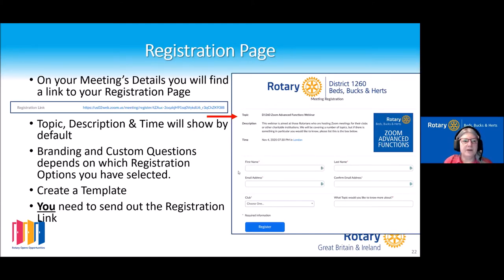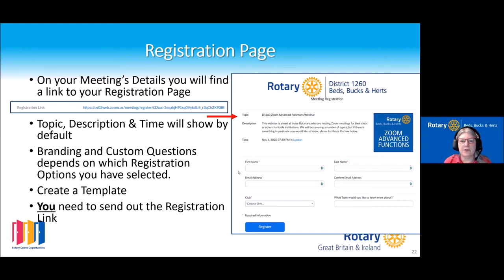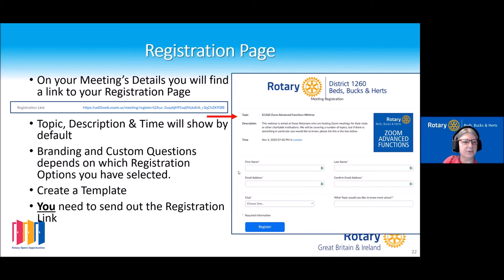Once your meeting is set up, you'll have a link to your registration page — the link you get is the registration link, not the direct meeting link. That will show the topic, meeting description, and time by default, with branding and custom questions depending on your selections. You can also create a template so you don't have to type in all 59 clubs each time for your custom question.